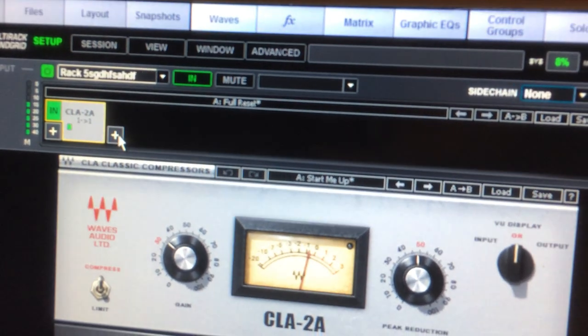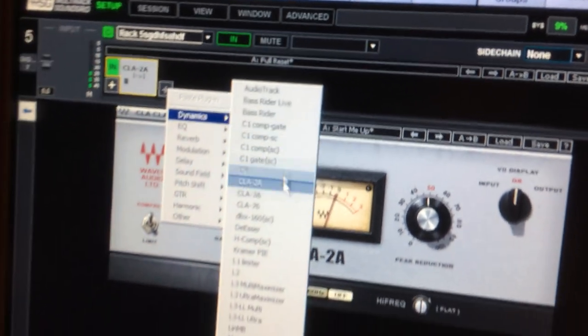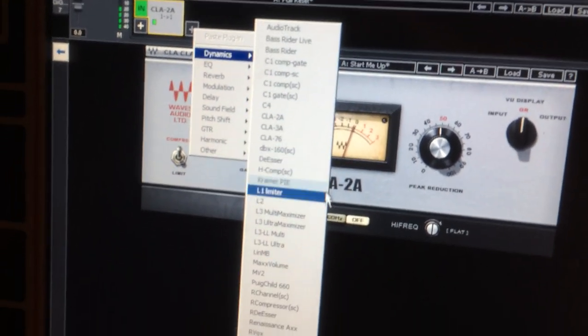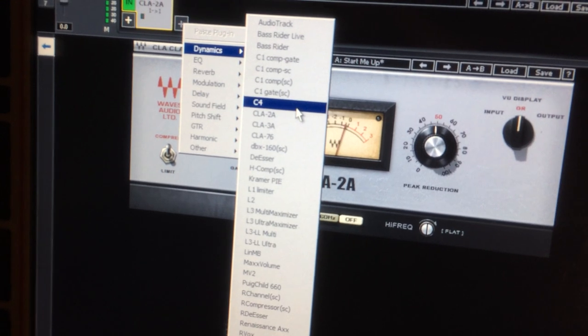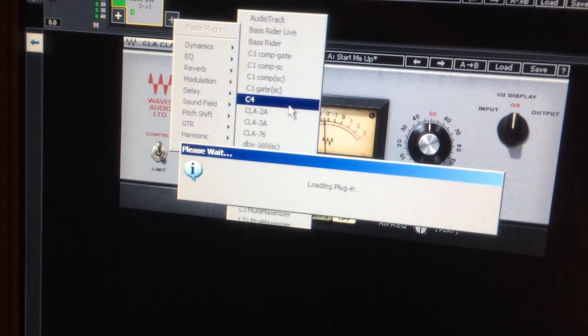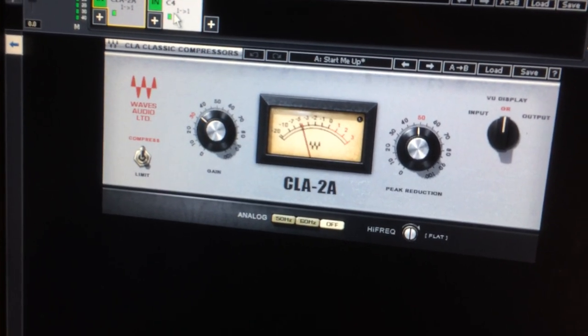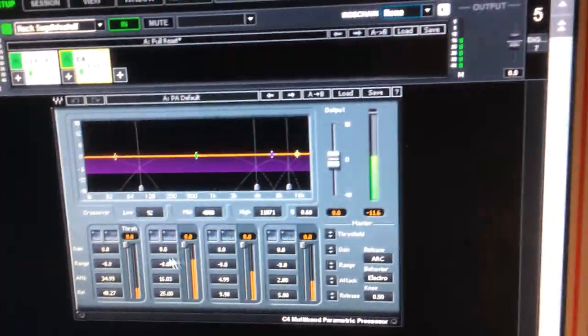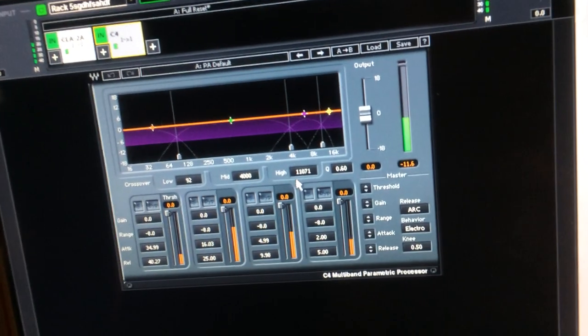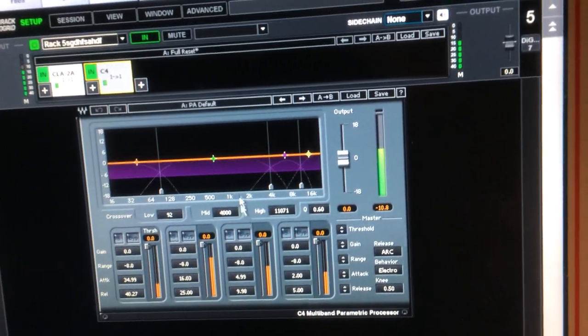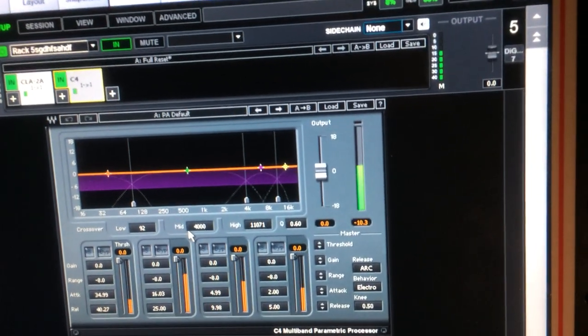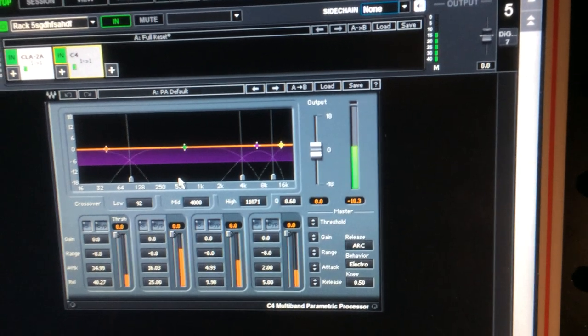And this time we're going to have the correct thing. We're going to put in the Waves C4. This is a multiband compressor - it's pretty burly. It can do a lot of incredible things. You can have independent frequency bands doing all sorts of things. You need to learn how to use this. It's a very popular live sound compressor.